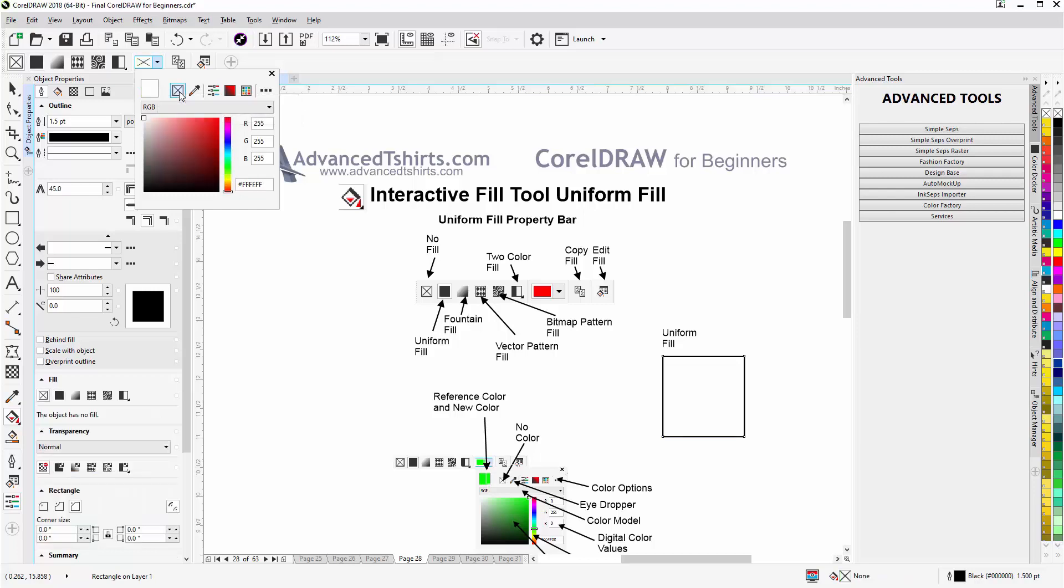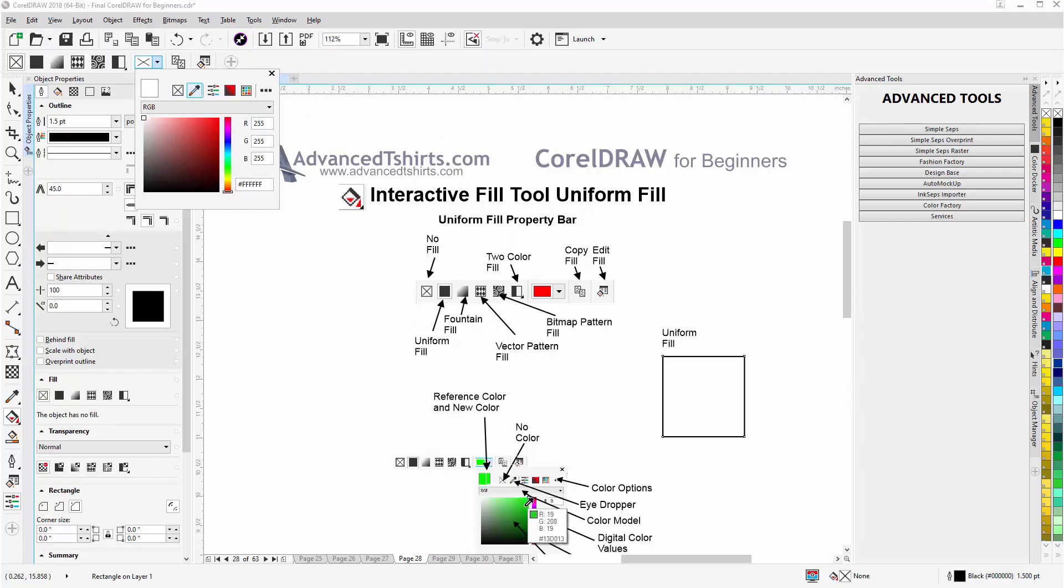I can click here for No Fill. I can go here to the eyedropper, go any place in the workspace if I want to get a specific color and select that color, and it'll be applied as a uniform fill.